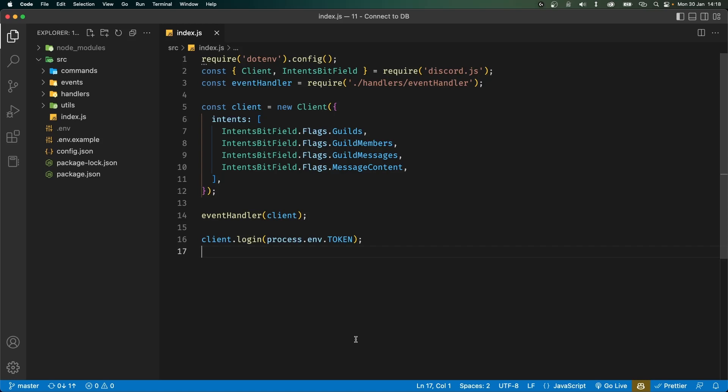What's going on everyone? In this video we'll be connecting our Node.js application to a database. We'll be using MongoDB and this will allow us to store data since we'll soon start working on leveling systems and even economy bots.